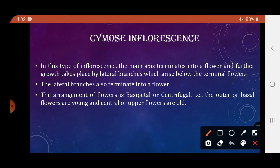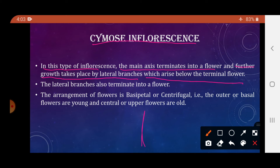Now the cymose type of inflorescence. Here the main axis terminates into a flower, and further growth takes place by lateral branches that arise below the terminal flower. When the tip terminates into a flower, it forms lateral branches below it before doing so; these branches also terminate into flowers and the process continues.